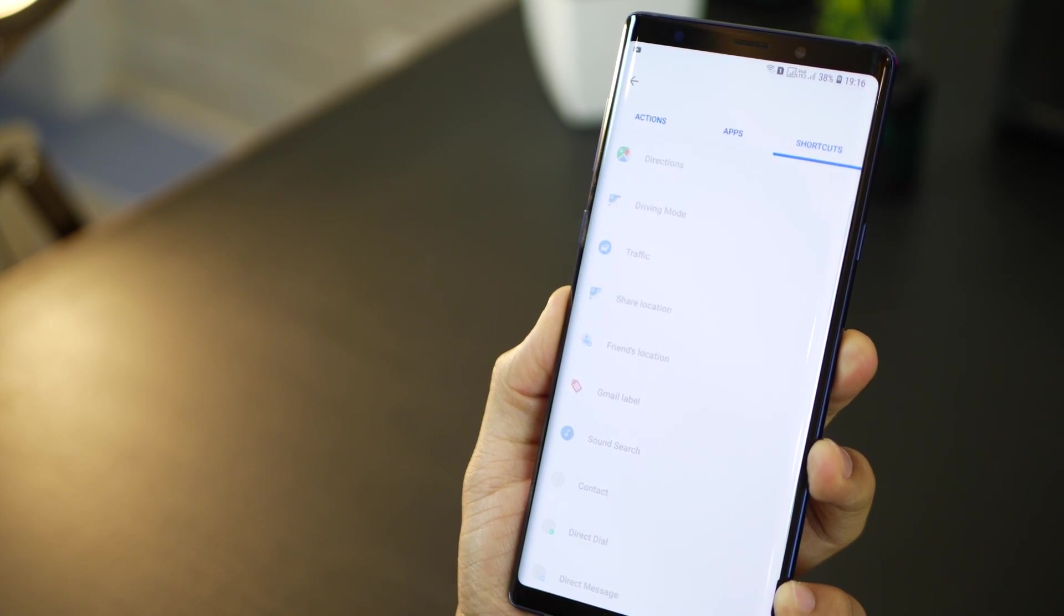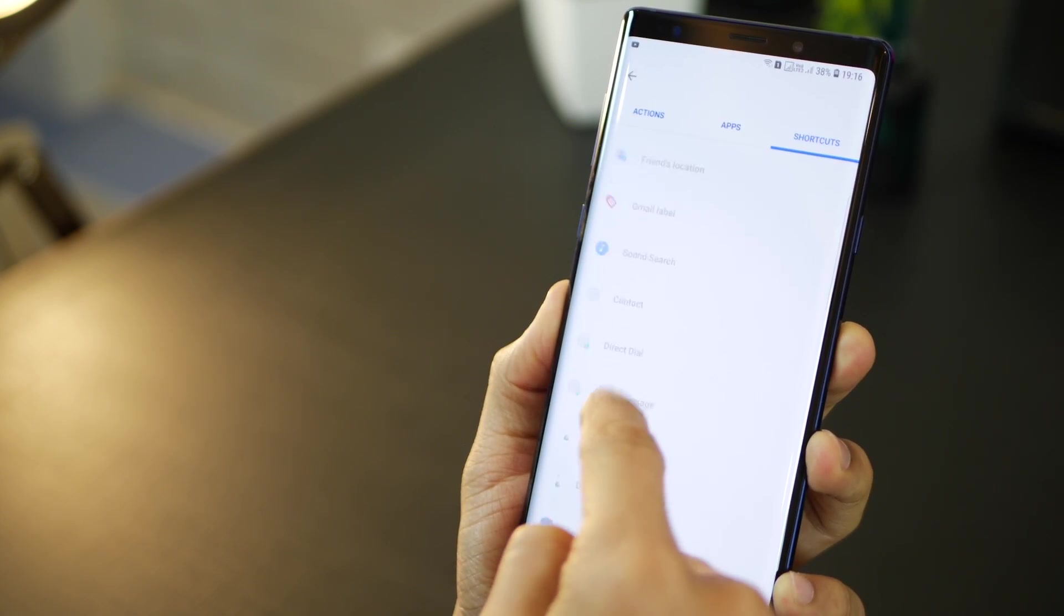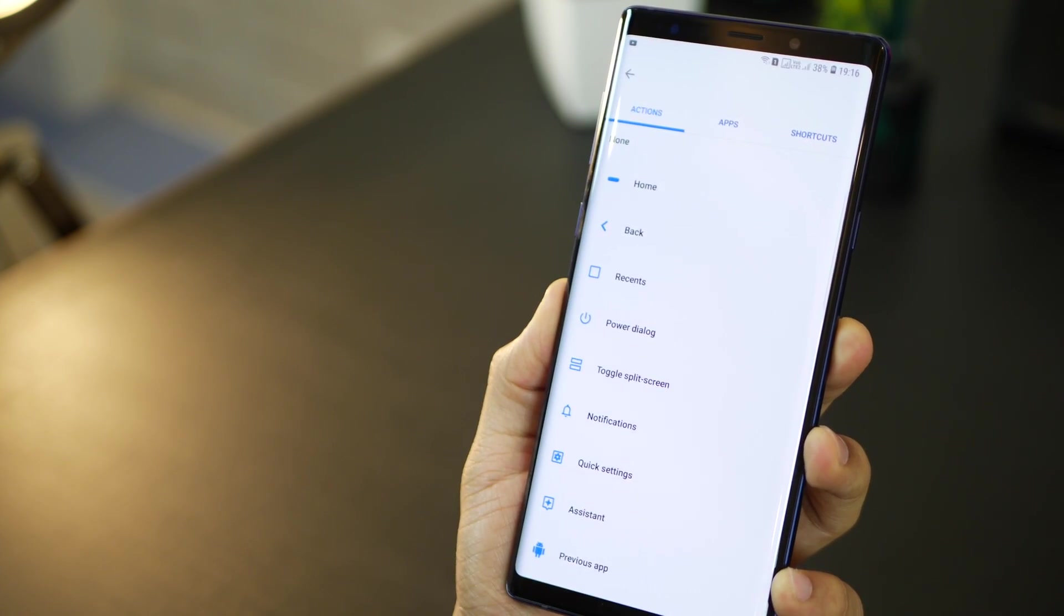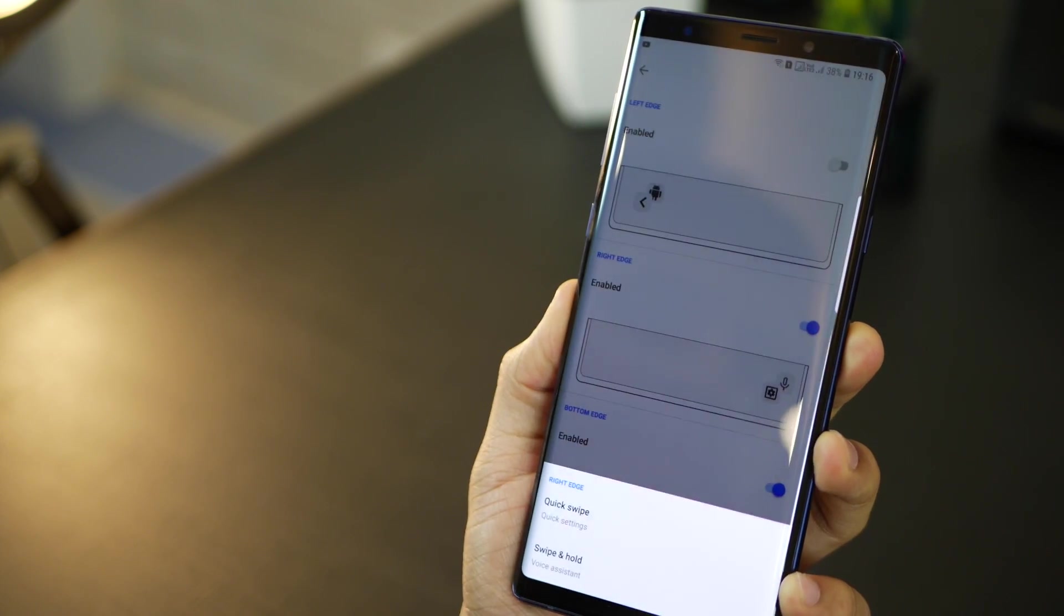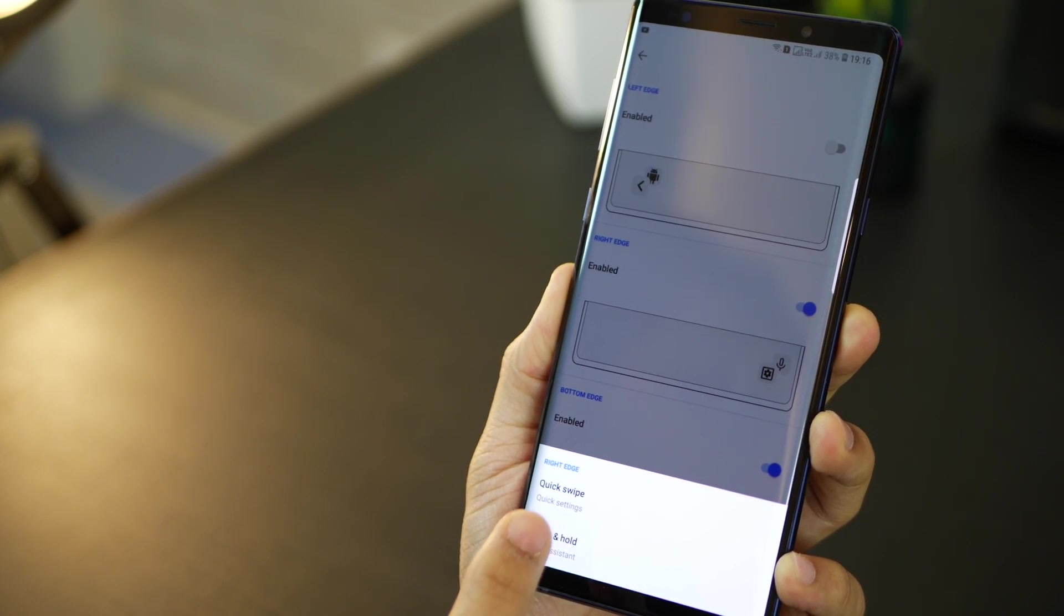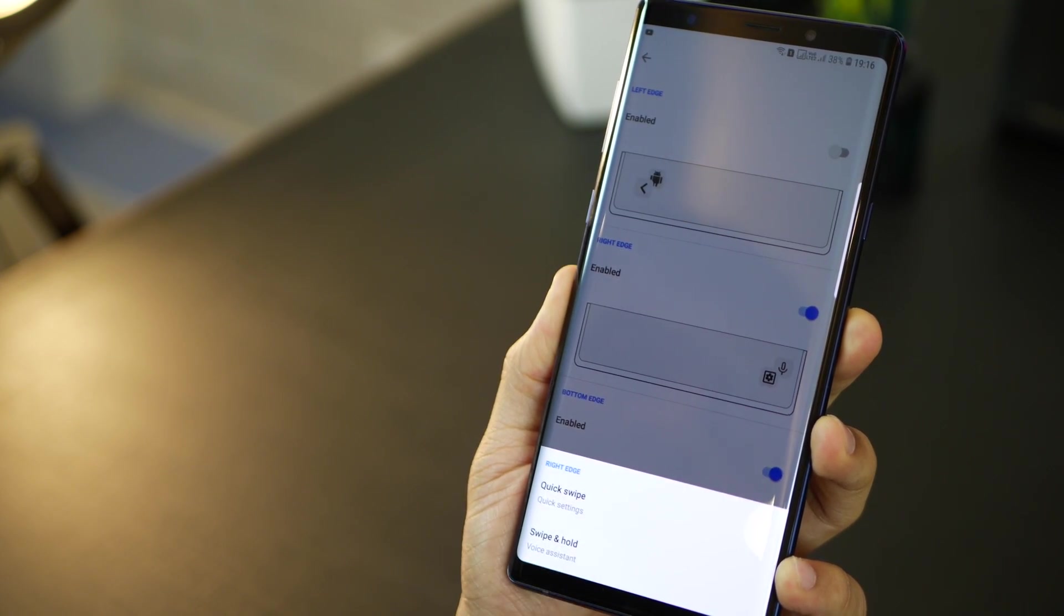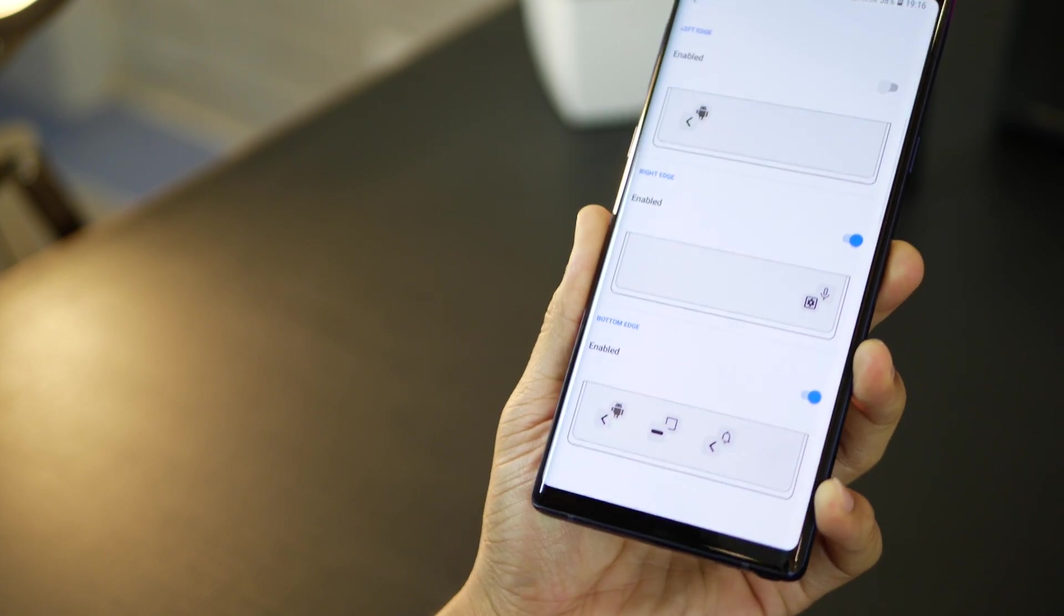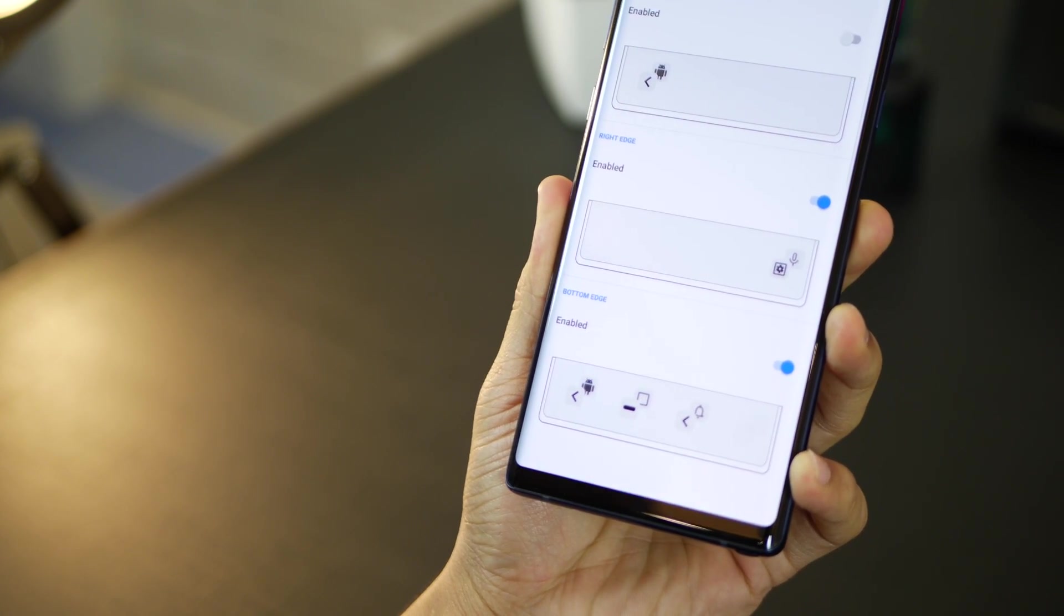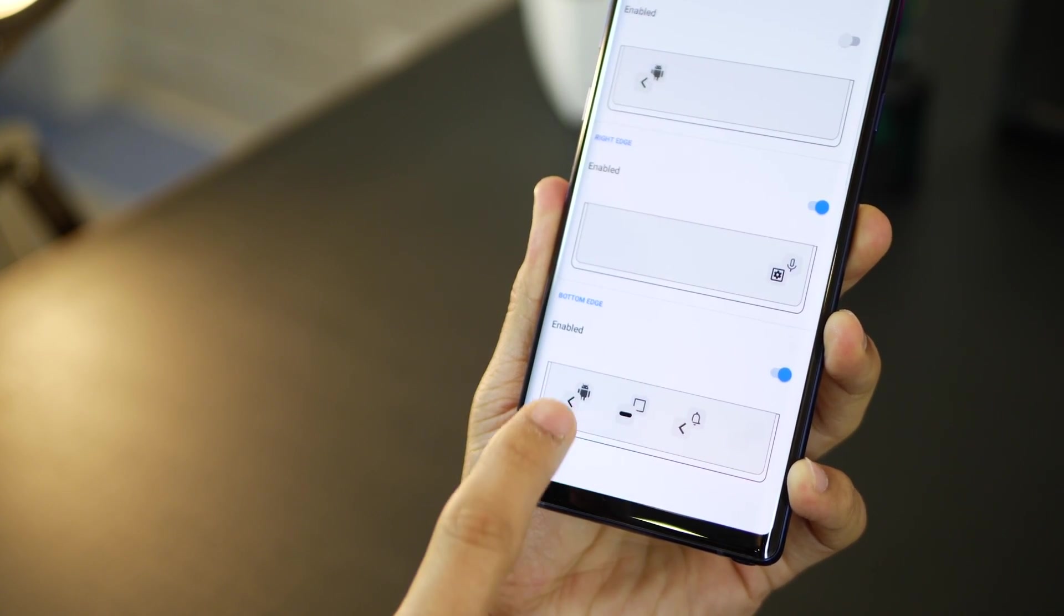So you know a long swipe and hold could launch a particular shortcut, a direct dial, a direct WhatsApp shortcut or anything pretty much that you would want. So again very powerful and a lot of options to customize.